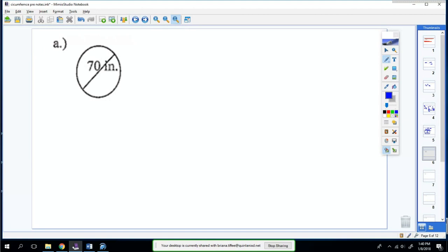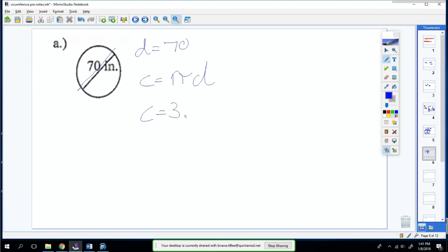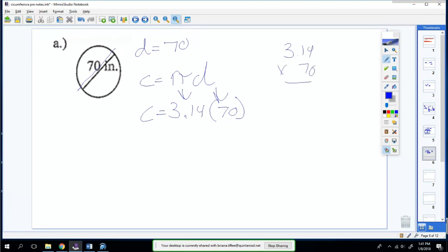Let's find our circumference. The length goes from one edge of the circle to the other, so that's the diameter — diameter is 70. The formula to use is C equals pi times diameter. Plugging in: C equals 3.14 times 70, which equals 219.8 inches. That's your circumference.